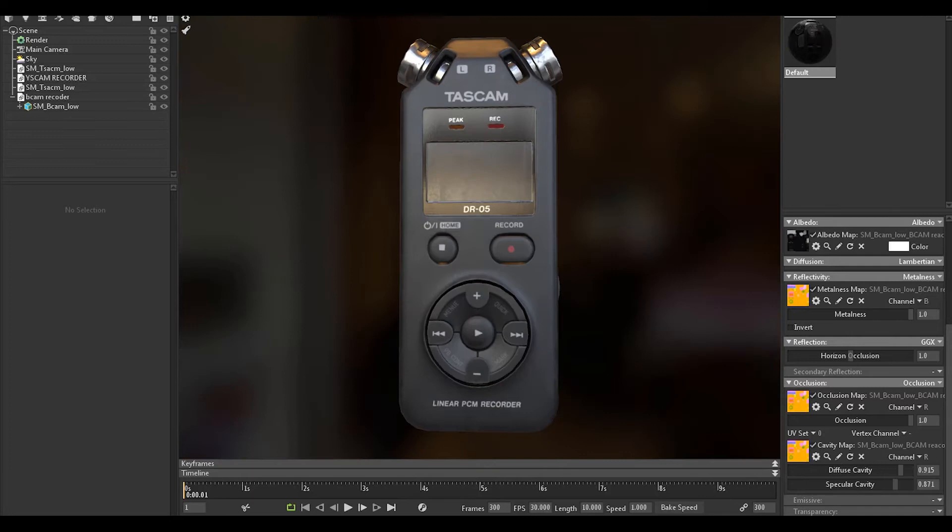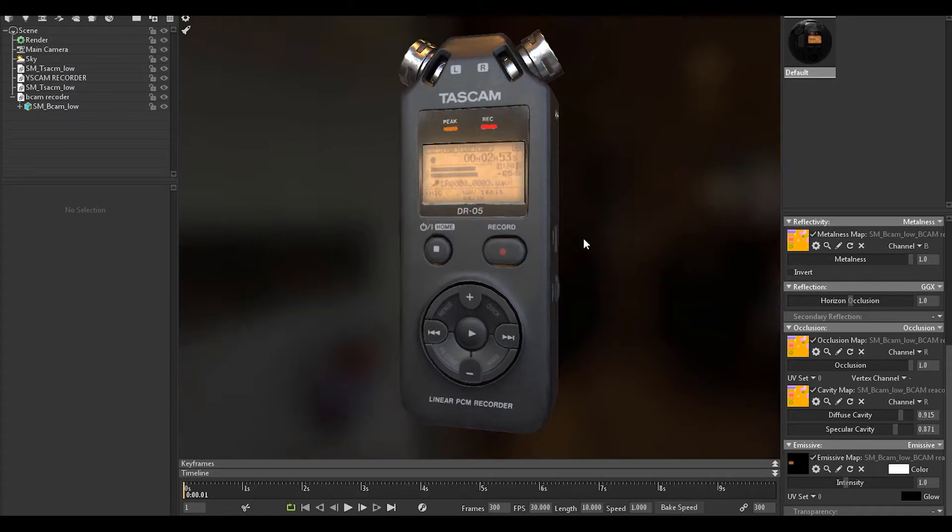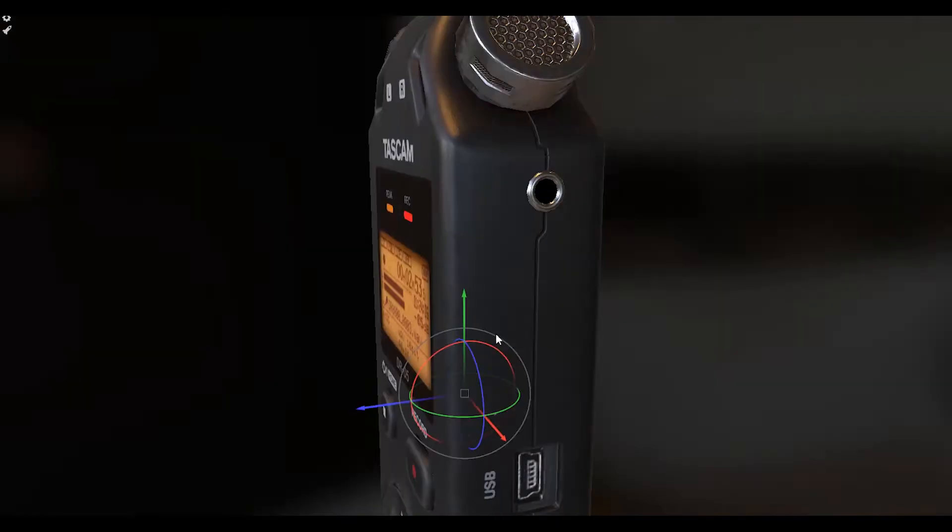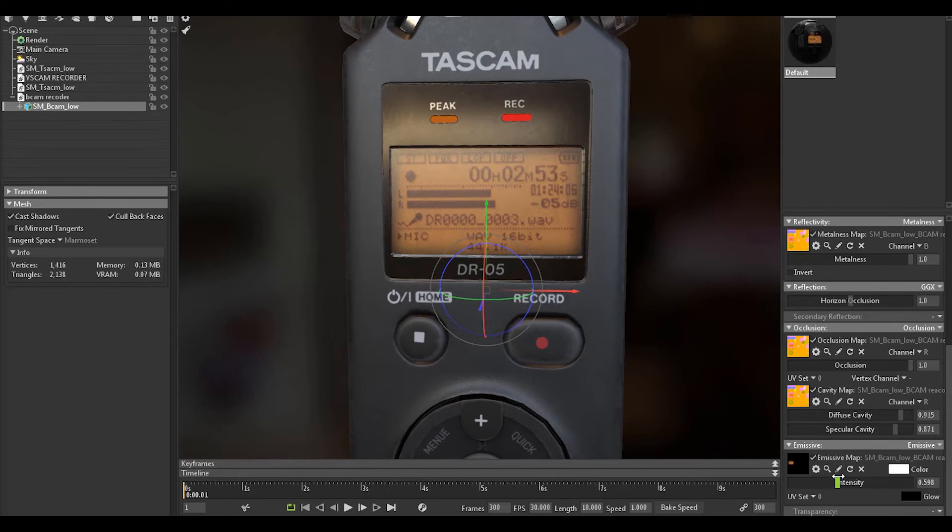I fixed the problem in texture, so let's continue in Marmoset. This is the model we got and we are about to light it. Here you can make the intensity and add a little bit of these.